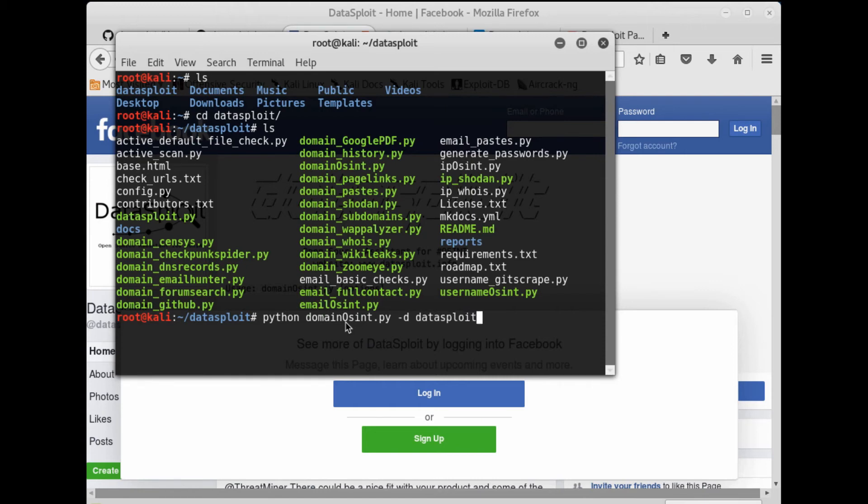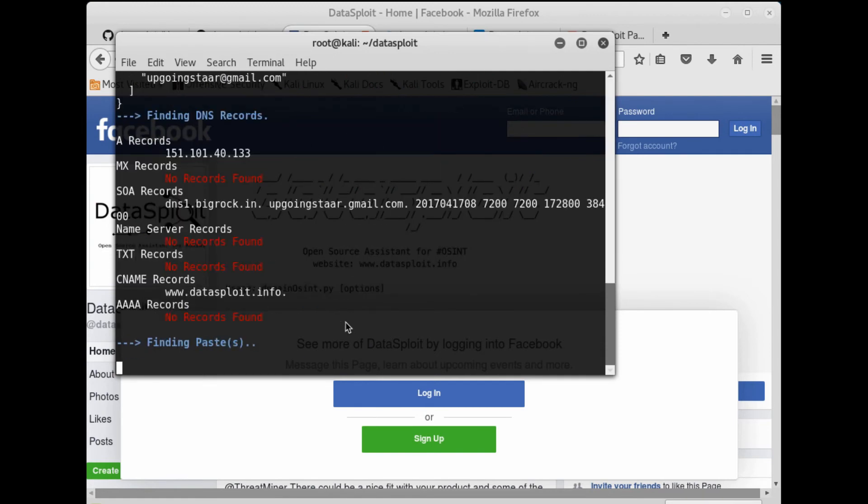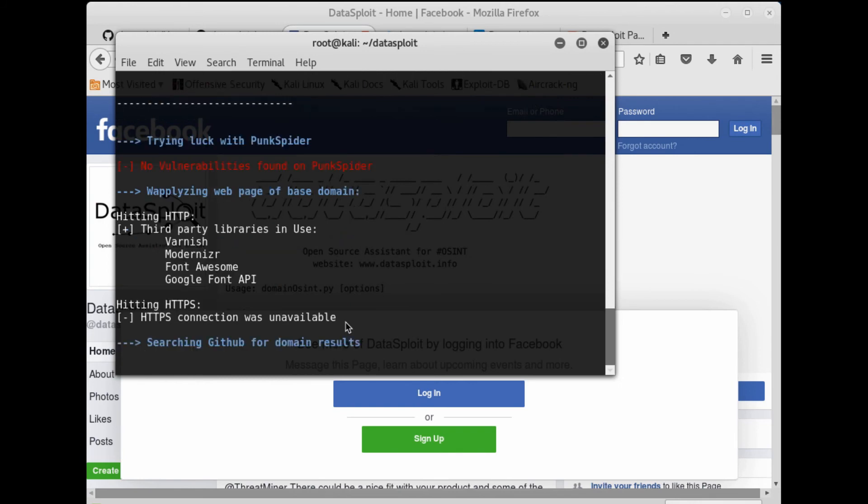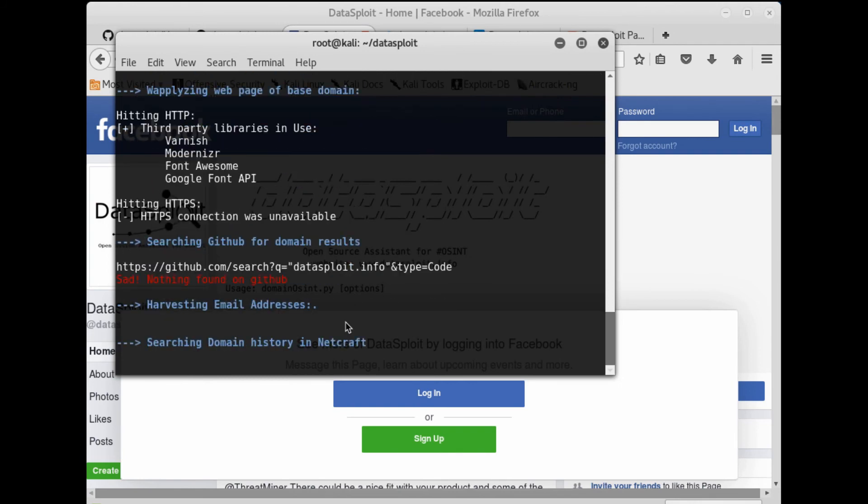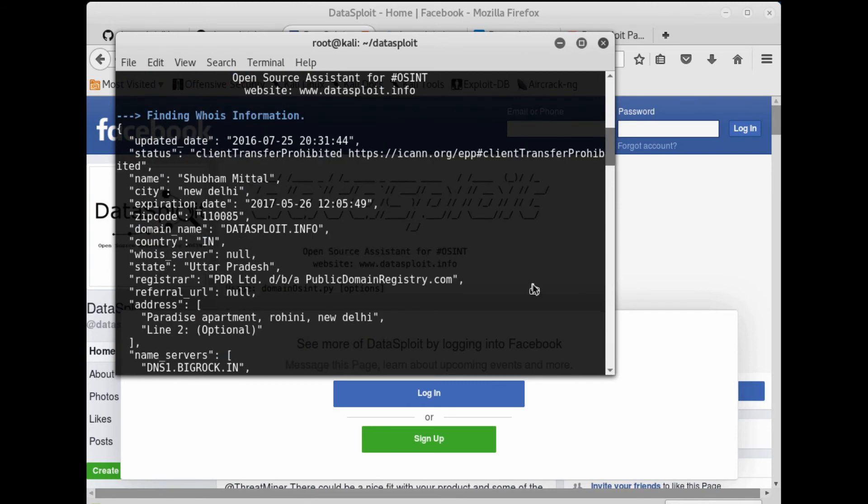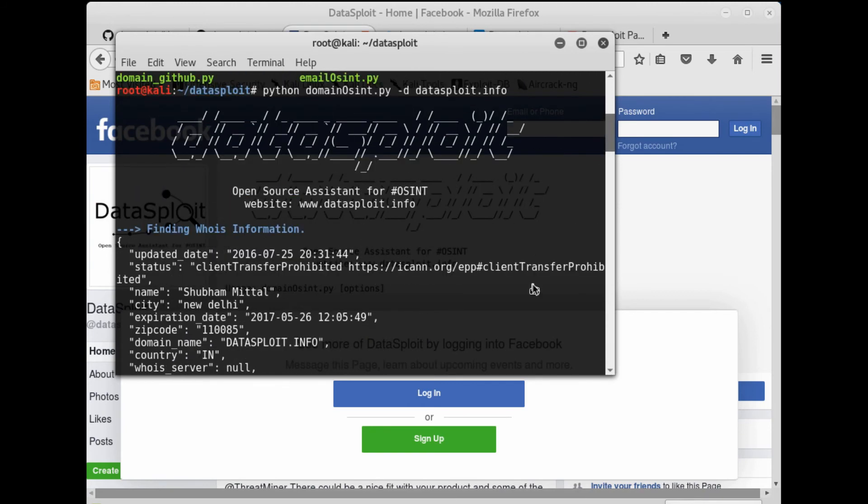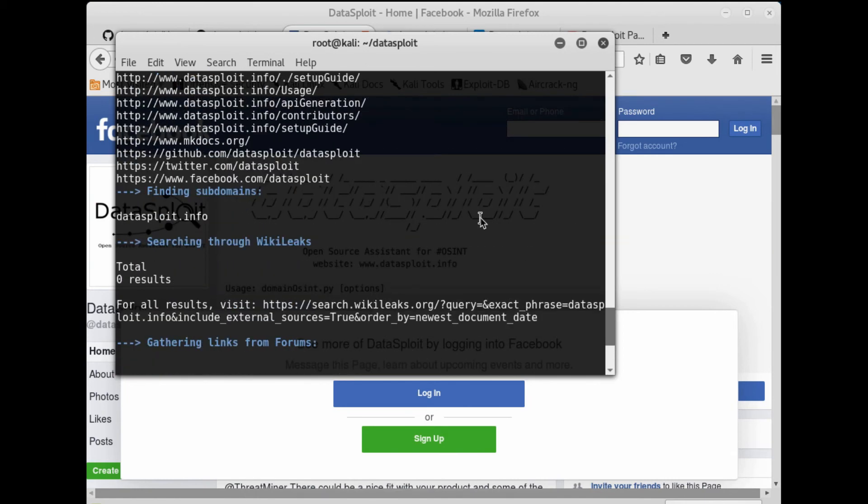Do not forget to use main.py. You will start getting all these details. Similarly, you can run email_osint with an email ID and username_osint with a username and get the details.